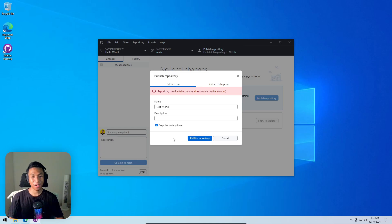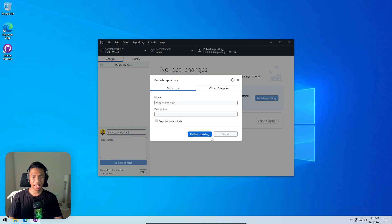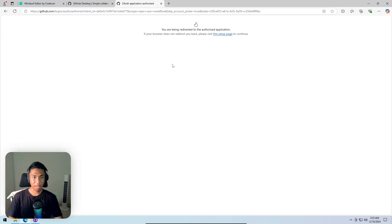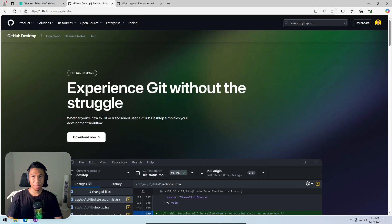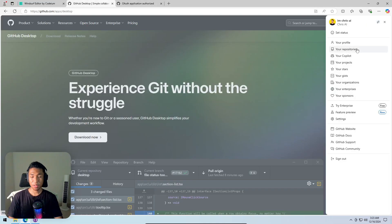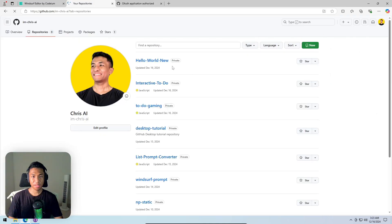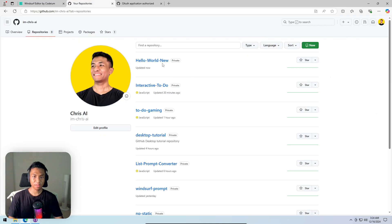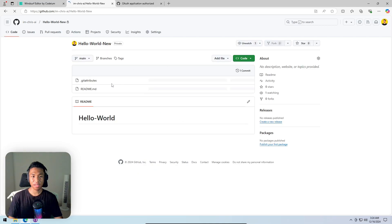Since a repository with the same name already exists, the name is changed to 'hello-world-new'. After clicking 'publish repository', the repo appears on the GitHub account. Opening the browser and navigating to your repositories, you can see the newly created repo — currently pretty empty with only the README and .gitattributes files created by default.